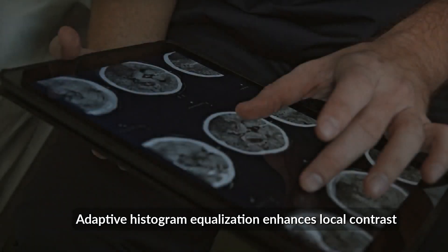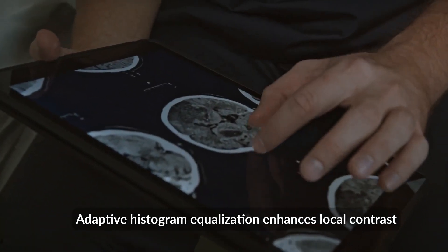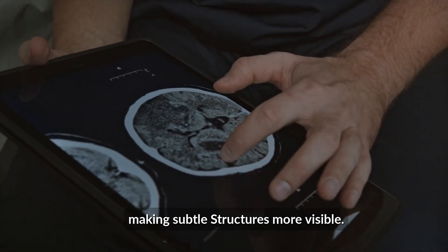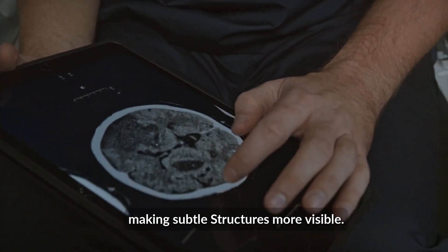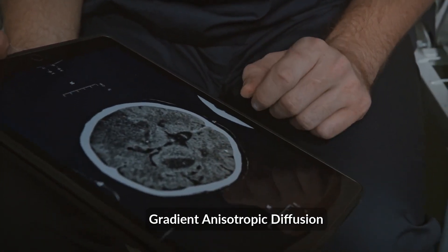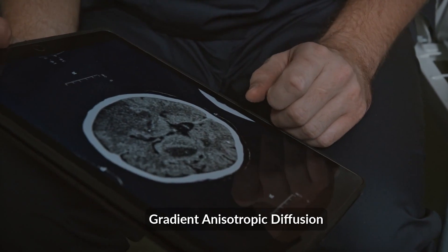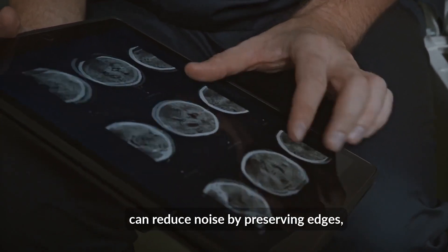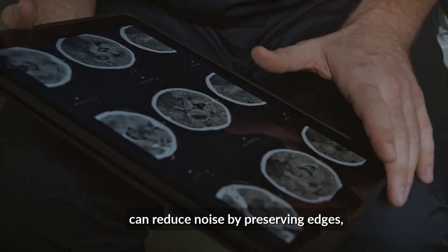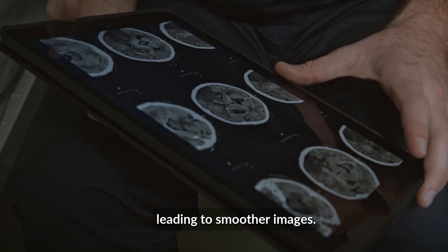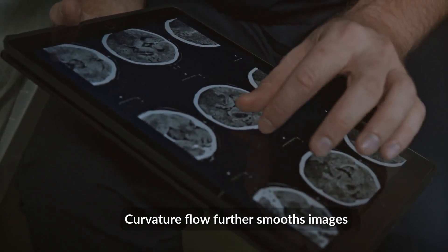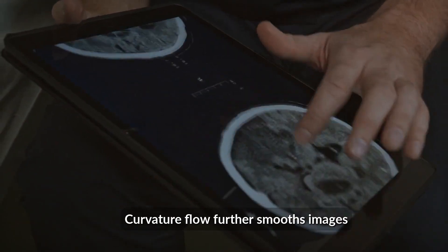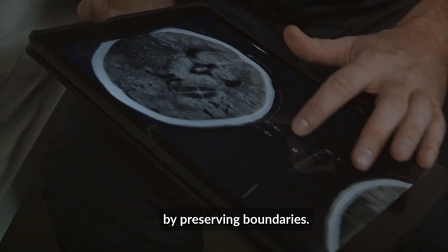Adaptive histogram equalization enhances local contrast, making subtle structures more visible. Gradient anisotropic diffusion can reduce noise by preserving edges, leading to smoother images. The vector flow further smooths images by preserving boundaries.